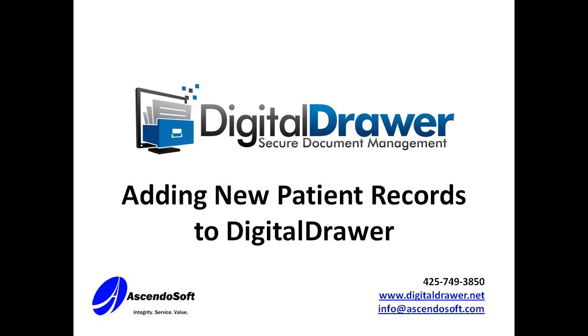This can be done within a separate application called Digital Drawer Capture. It can be a big time saver anytime you have a lot of documents that need to be scanned or imported.